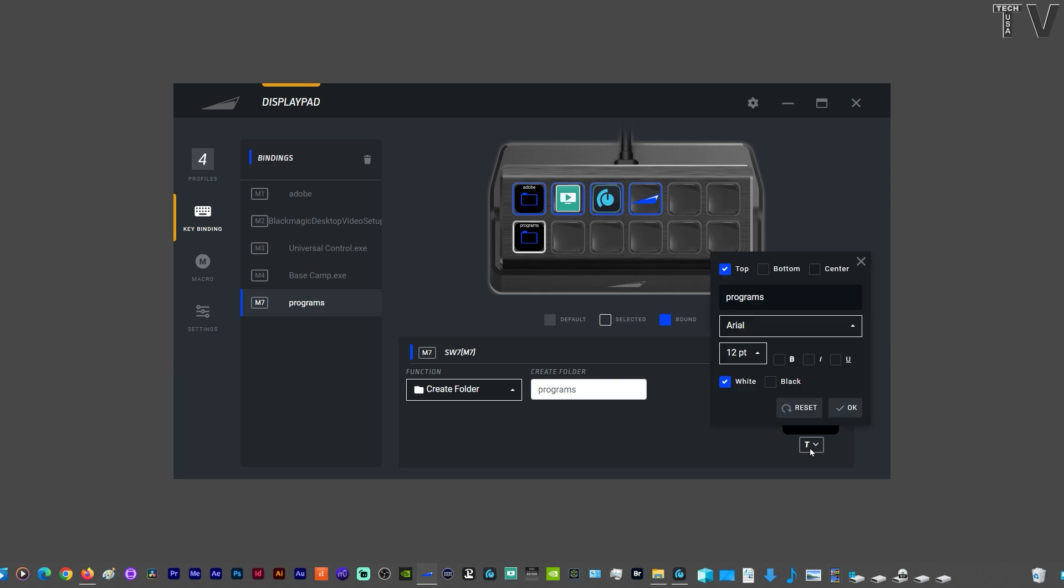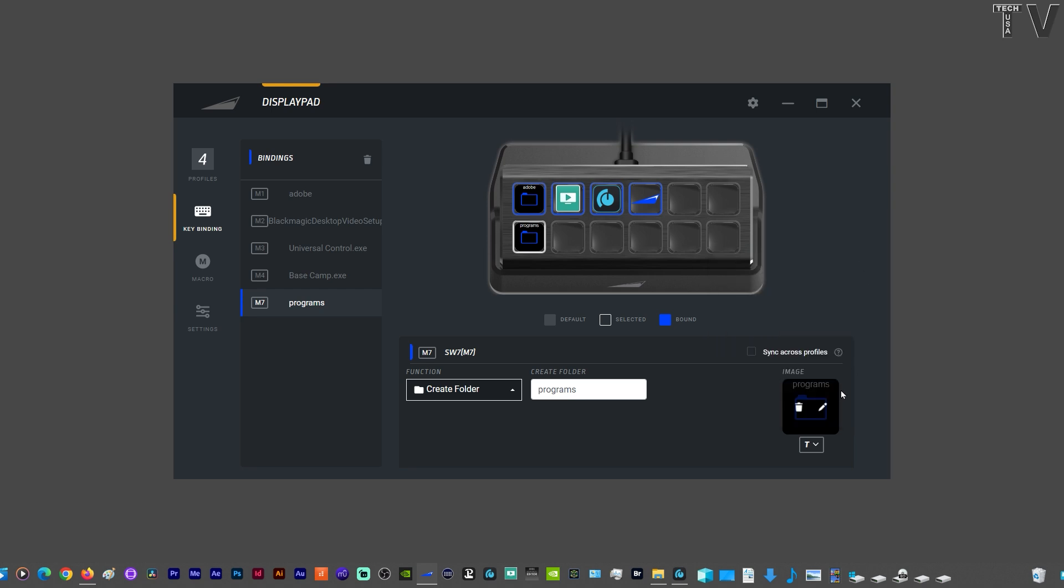Here you have the option to change the font, change the size. You could put it at the top, bottom, or center. I'm just going to click out of that.